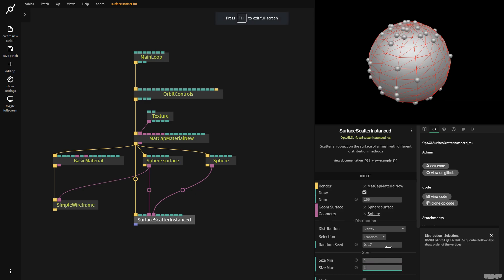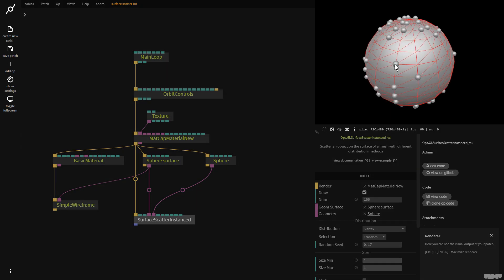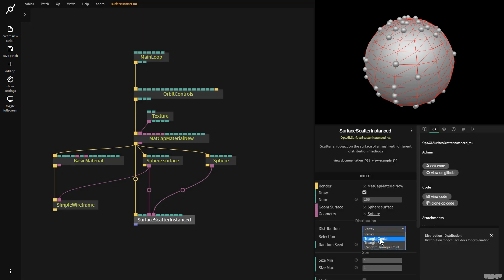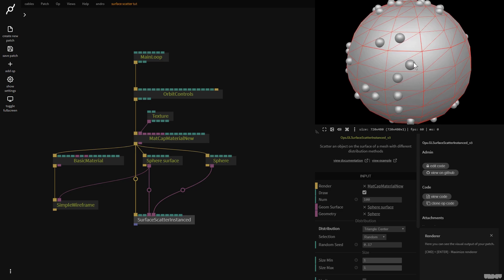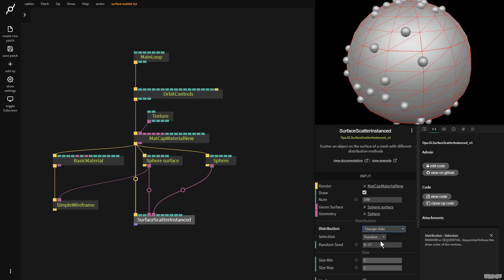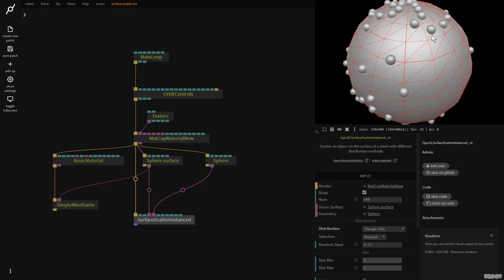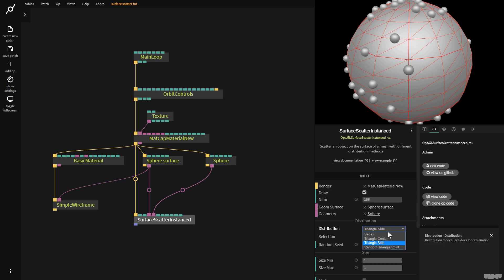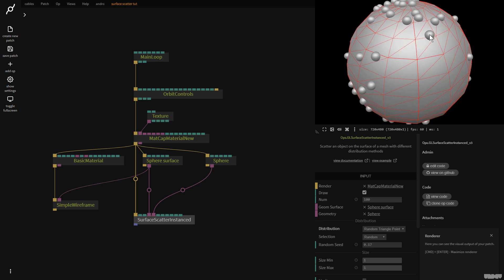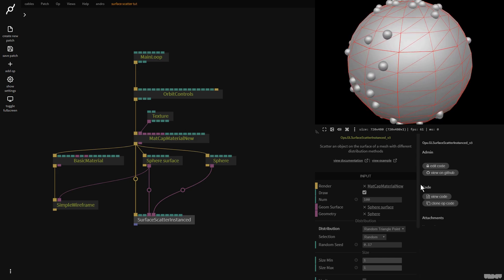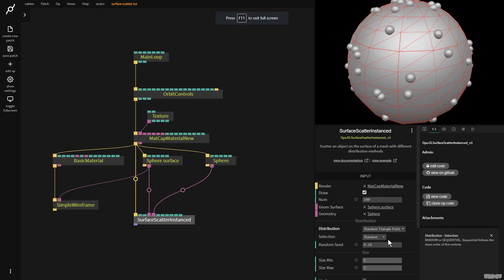Let's put size back to one and one, because there's something else I want to show you. A vertex is a point. When we have three points, we can draw a triangle; two points, we can draw a line. The distribution method is currently set to vertex, so all of the instanced spheres are exactly on a vertex. If we click triangle center, they move to the center of each triangle. With triangle side, they move to the side of a triangle — the vertical part, the horizontal part, or the diagonal line. And the last one, for the most random effect, is random triangle point — it picks a random point inside of a triangle. So these are your different distribution methods. I'm going to leave it on random triangle point.